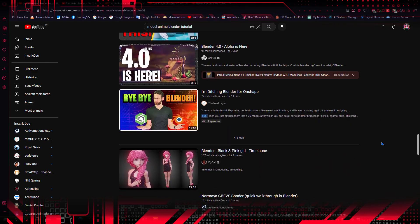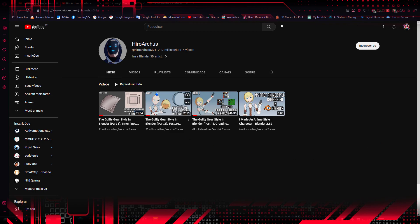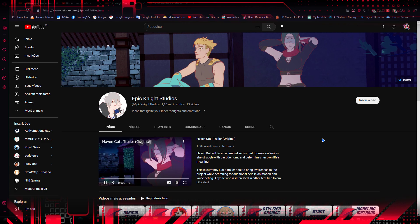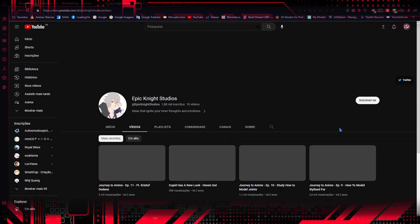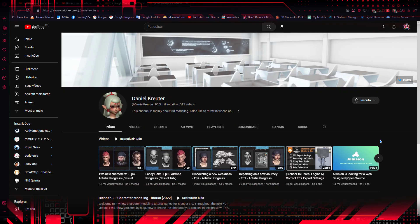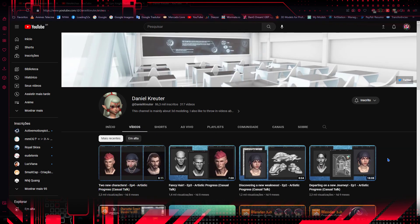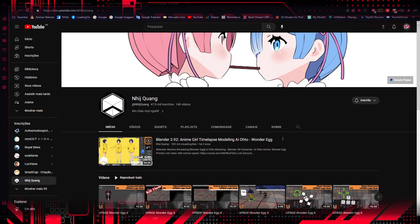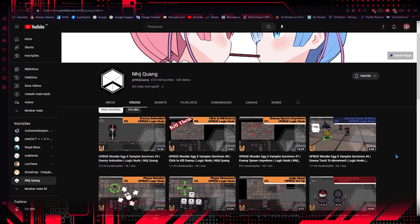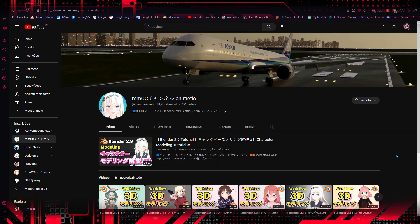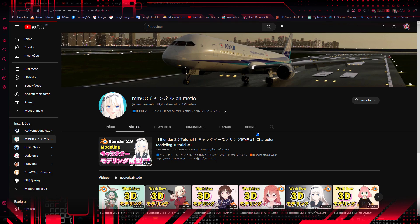I particularly recommend several channels. Hero Arches has few videos but very good ones. On the Epic Night Studios channel, I learned about editing normals. Daniel Kreuter's channel was one of the first I found on YouTube about modeling anime characters. The Enhij Kuang channel also has good content about anime character modeling. But my favorite is a Japanese channel, which is where I learned the most and improved myself.